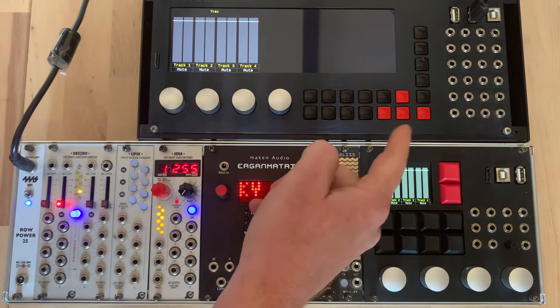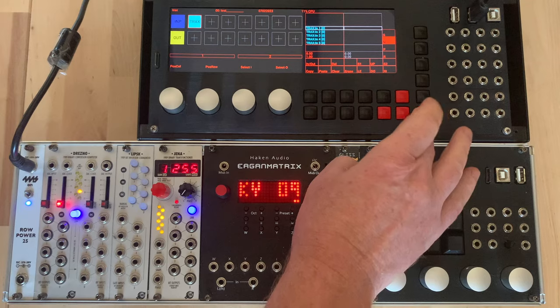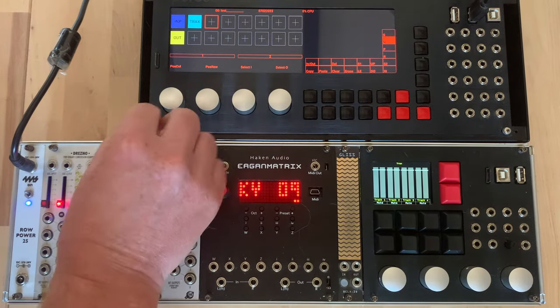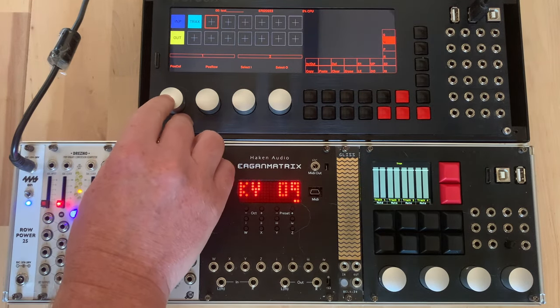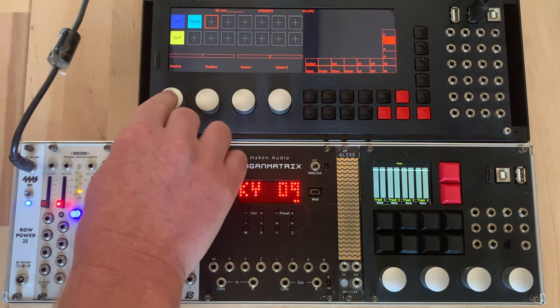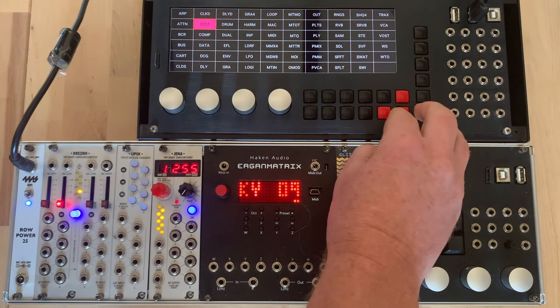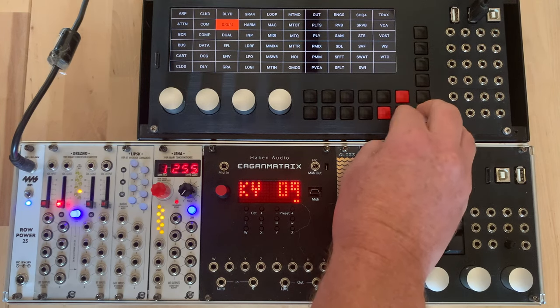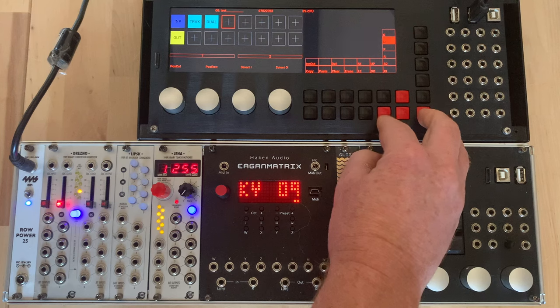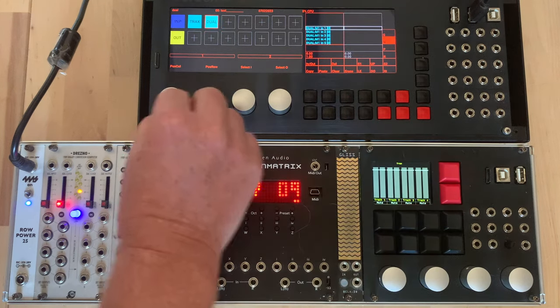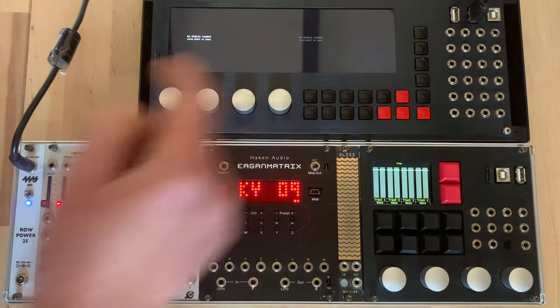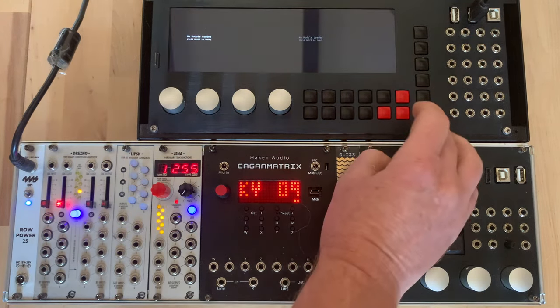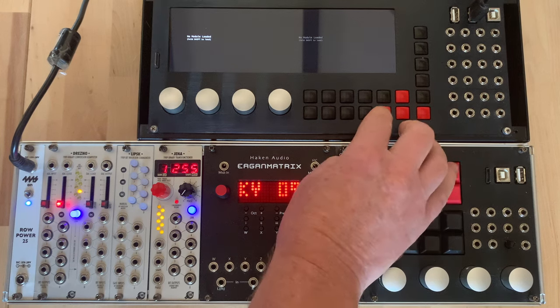So what I've also done is create another new module for the SSP particularly which is called Dual and this allows you to run two at the same time. So if we come into here we can load up Dual and now you can see we've got two displays.